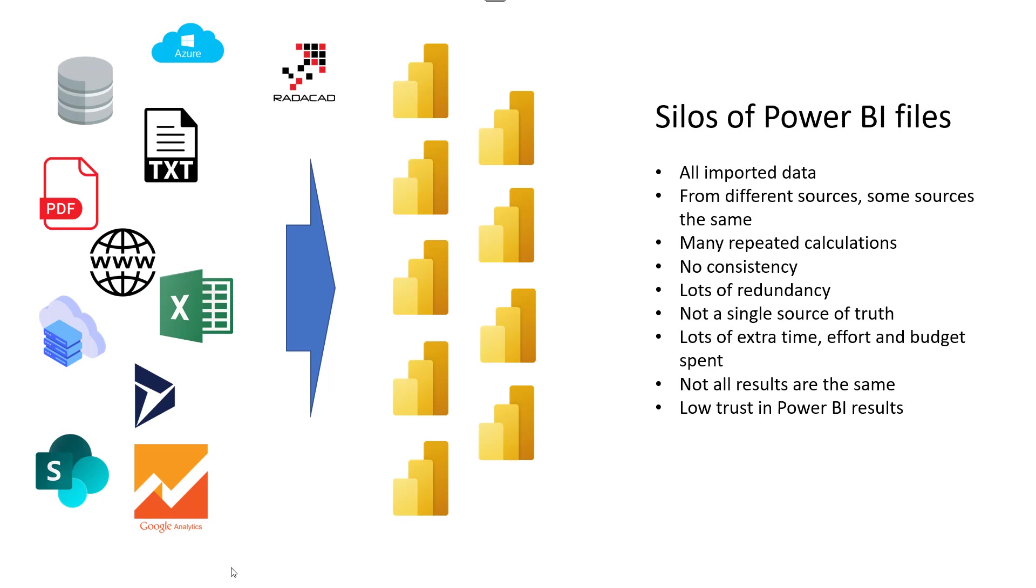In fact, Power BI gets used the way that Excel has been used. Everyone has their own version and you have to dig around to find which version is the one you can trust more. A lot of redundant information, a lot of people did the same type of calculation in different ways. You don't know which one to trust, which one not to trust. There's a lot of time and budget spent to build something like that. So lots of redundancy, no consistency. All of that ends up with lowering the trust in the Power BI results in the organization, which is not because of Power BI, it is because the way that Power BI is used because everyone builds their own model.